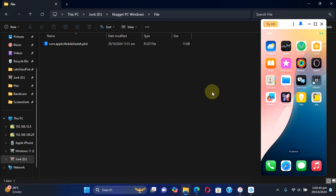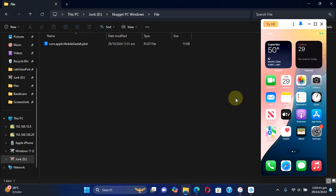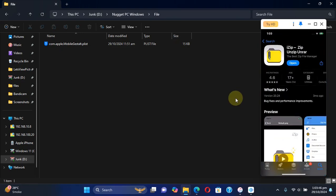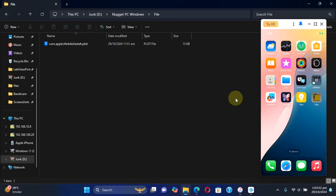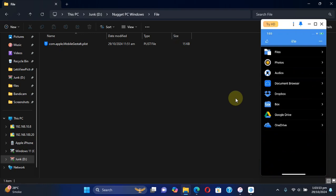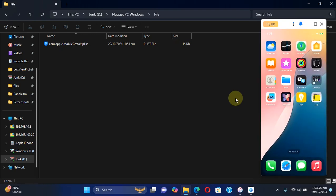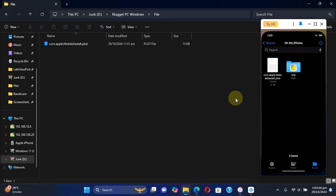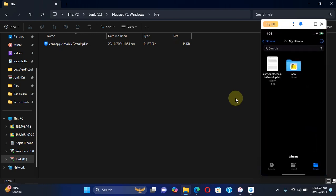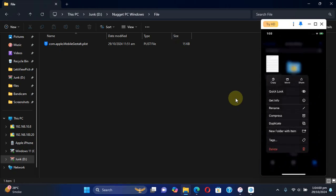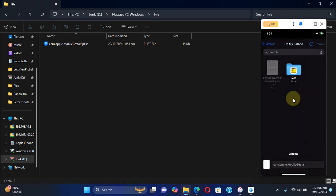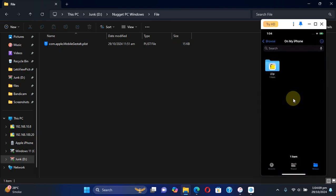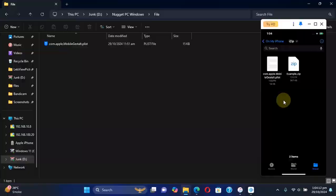Now the easiest method to save it to your computer is using iZip and then iTunes. You can simply head to App Store, get iZip - it is completely free, then open it once, close it, then open the Files app. Then simply press and hold, then hit Move, then select iZip from here and then hit Move. This will move the file to the iZip folder.